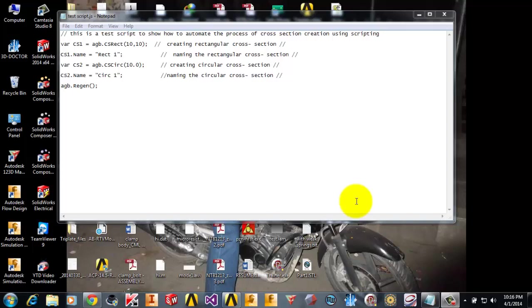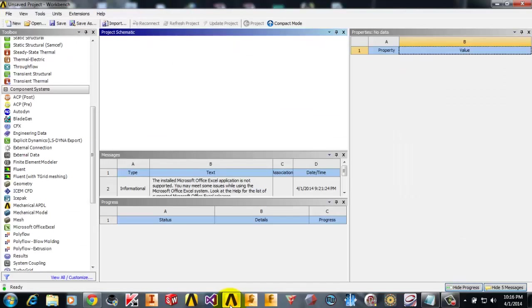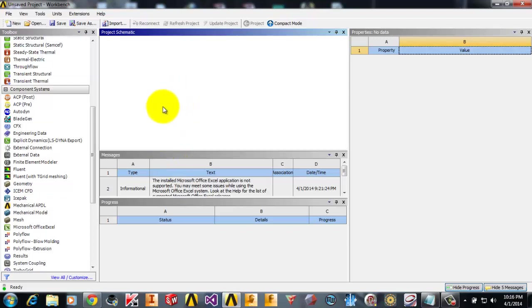Hi friends, this is Rakesh and today we will be learning how to perform a 1D modal analysis using ANSYS Workbench and also how to automate the creation of 2D cross sections using the scripting tool in ANSYS Workbench Design Modeler.